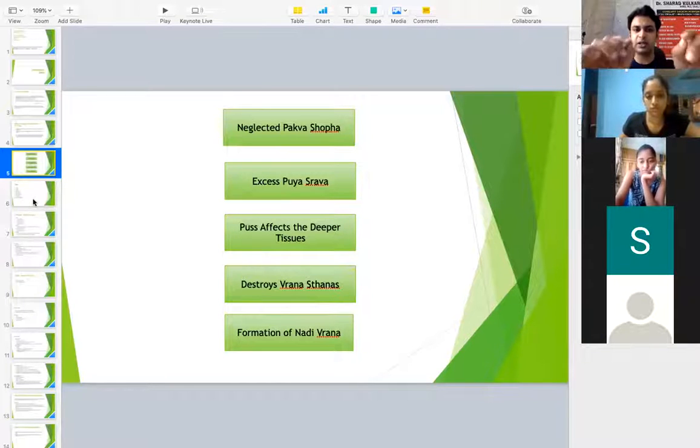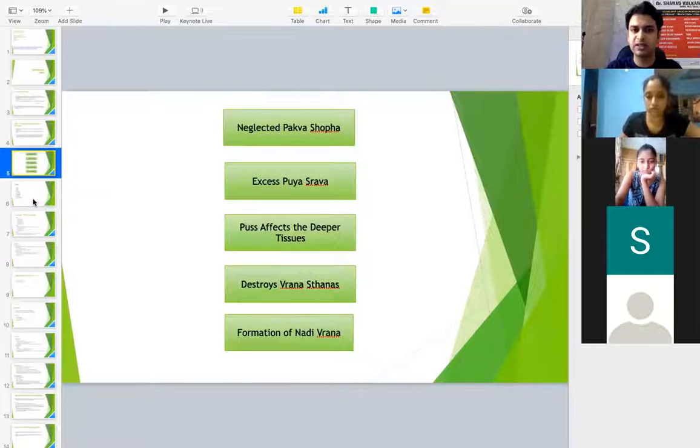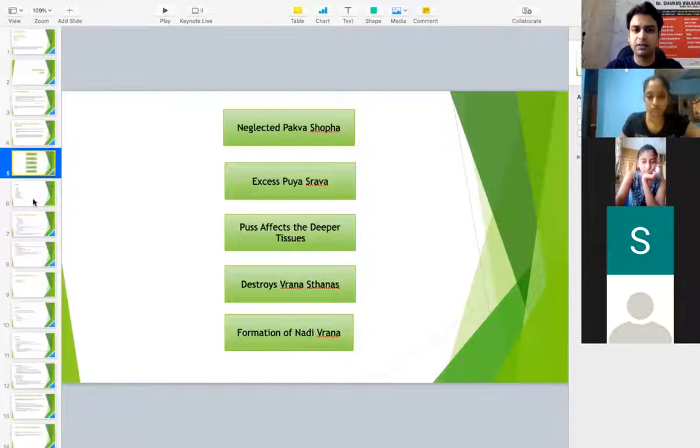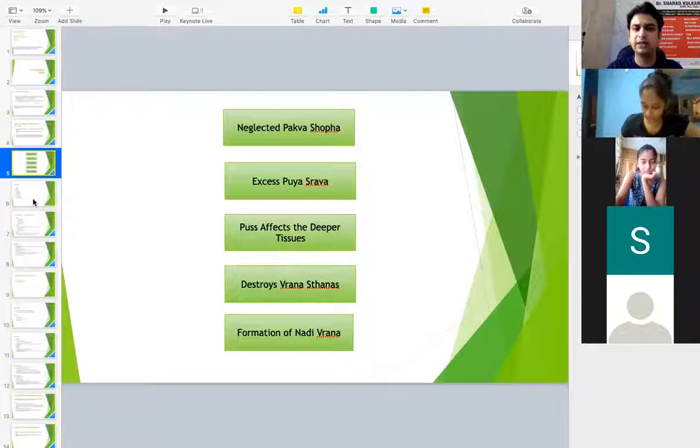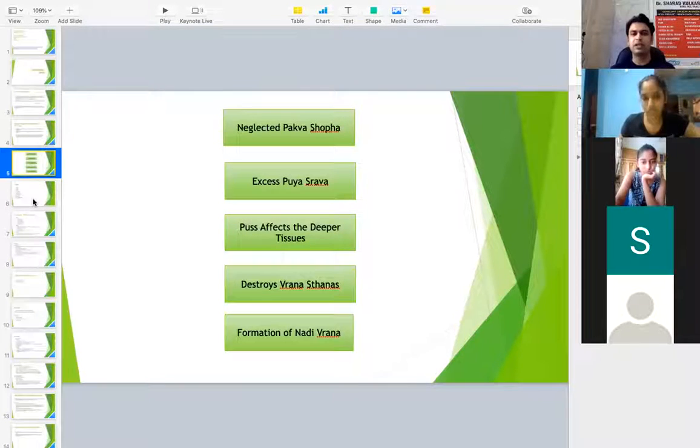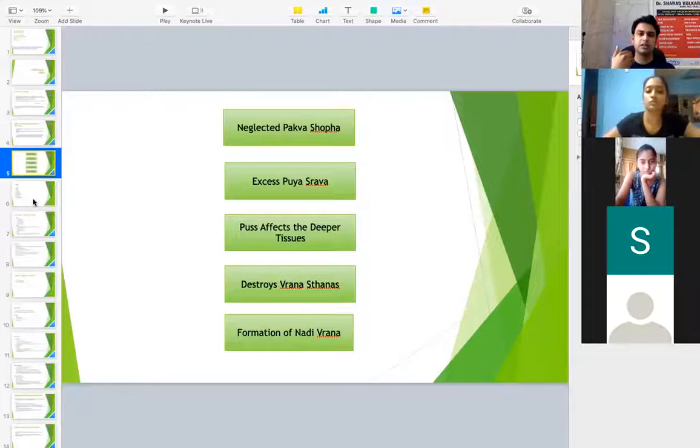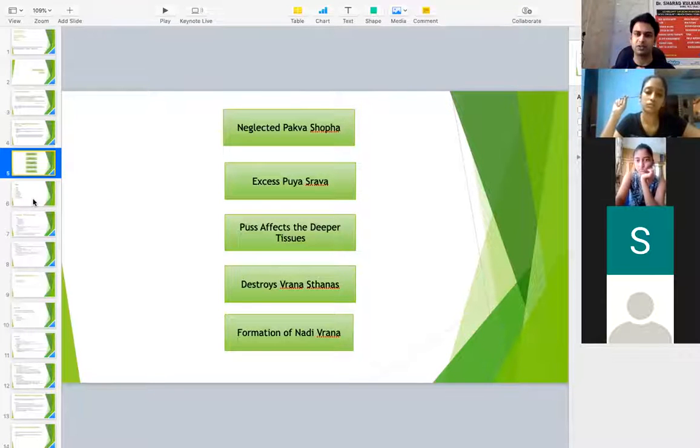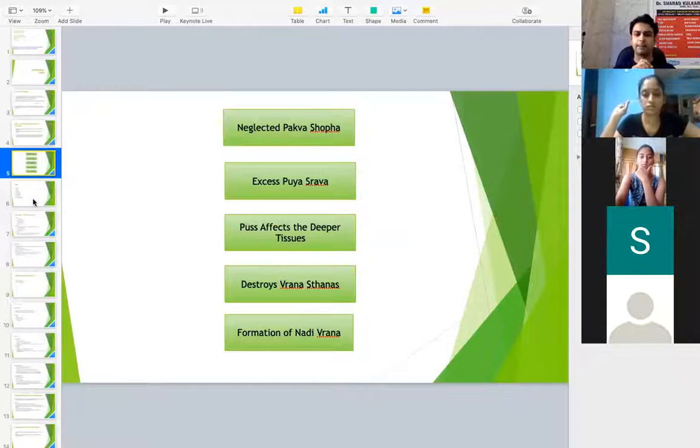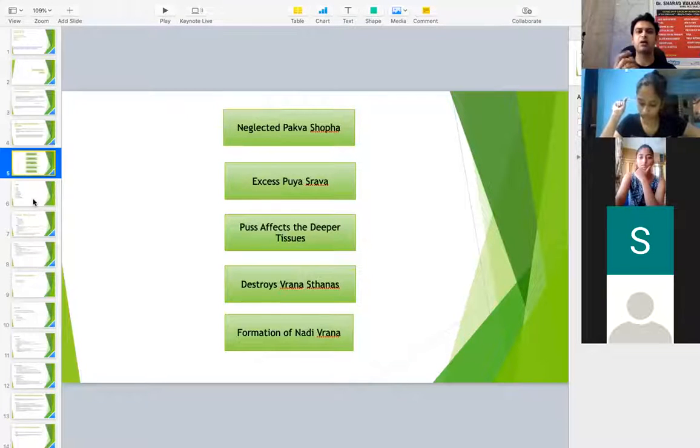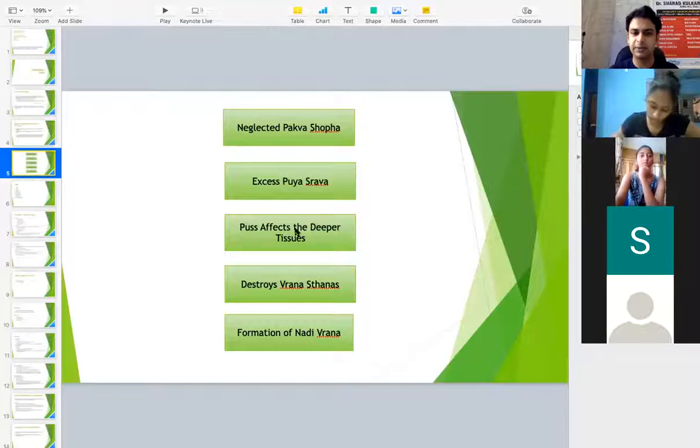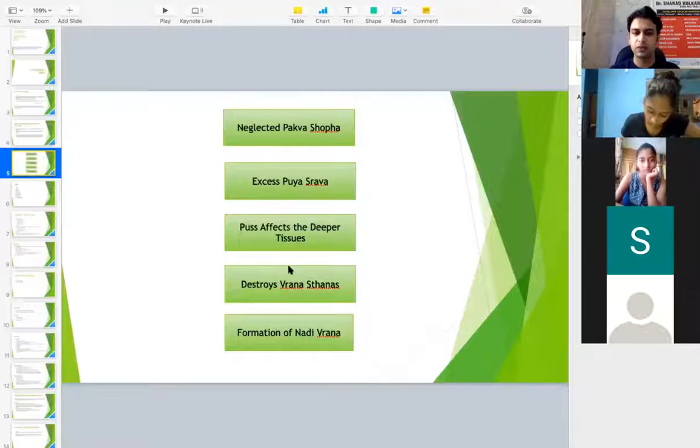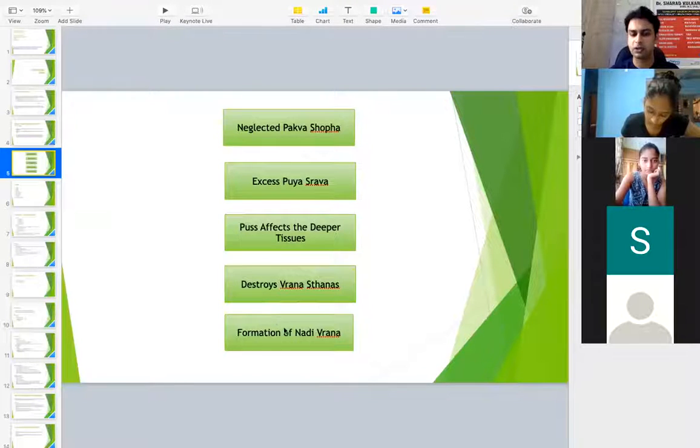What you can do is you can use Sanskrit terms for this in the chart itself, then definitely it is allowed. Since I do tell you and it was less time, so I just typed it in English. What you can do is you can always write the same thing like neglected Pakva Shopha and Pakva Shopha you can write in Sanskrit. Puya Srava you can write in Sanskrit. And here Puya Srava, Abhyantara Gamana of Puya Srava, that is pus affects the deeper tissues, this you can always write in Sanskrit. Vrana Sthana Nasha and then Nadi Vrana, formation of Nadi Vrana.